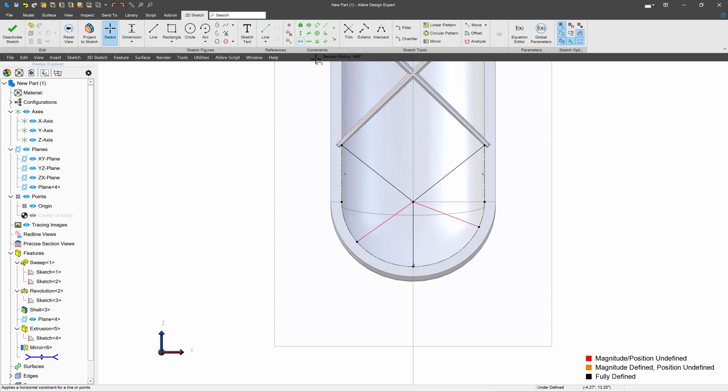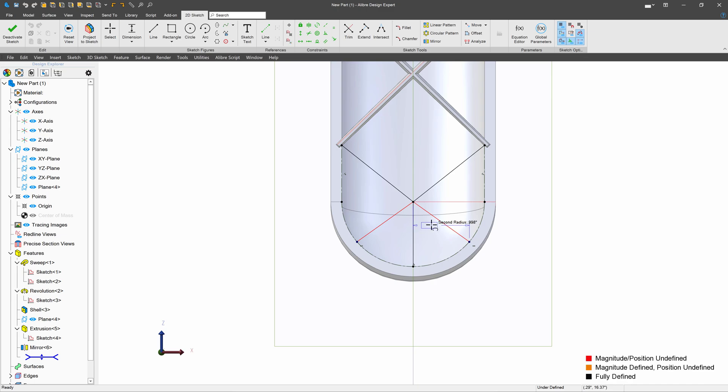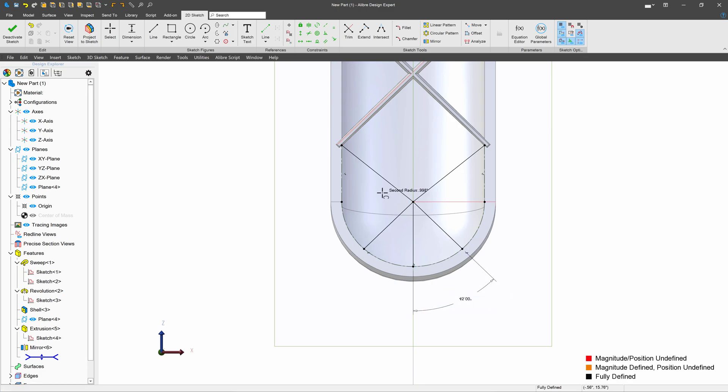We'll grab a horizontal for these two points. And then from here to here, we're going to say 45 degrees.